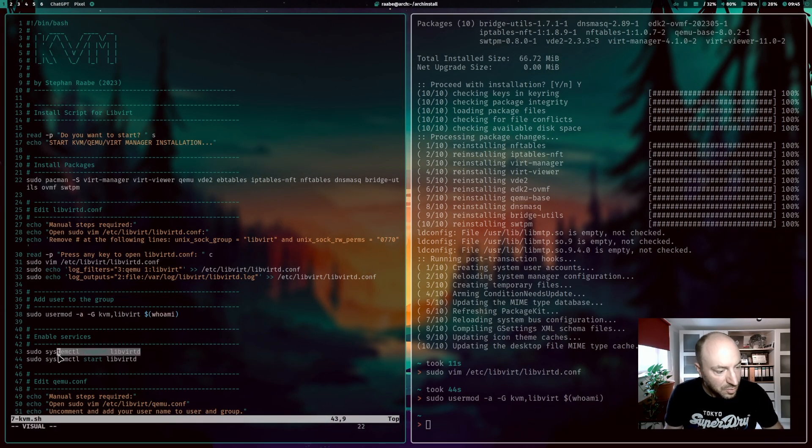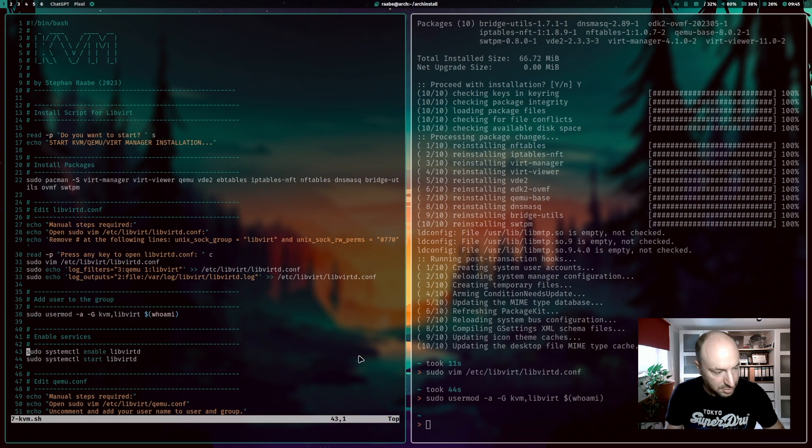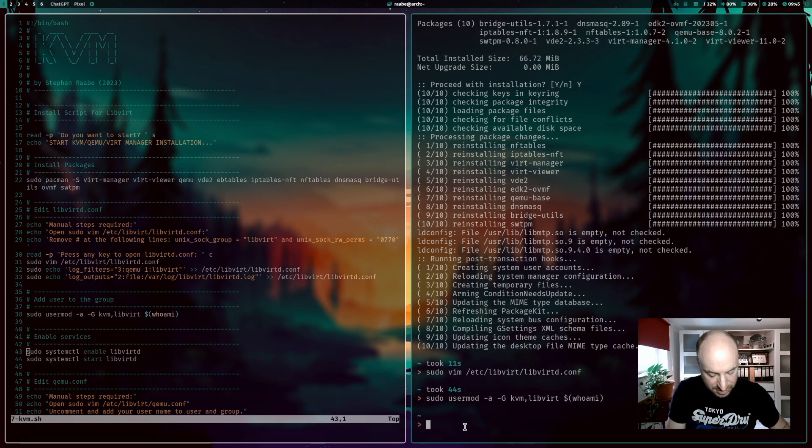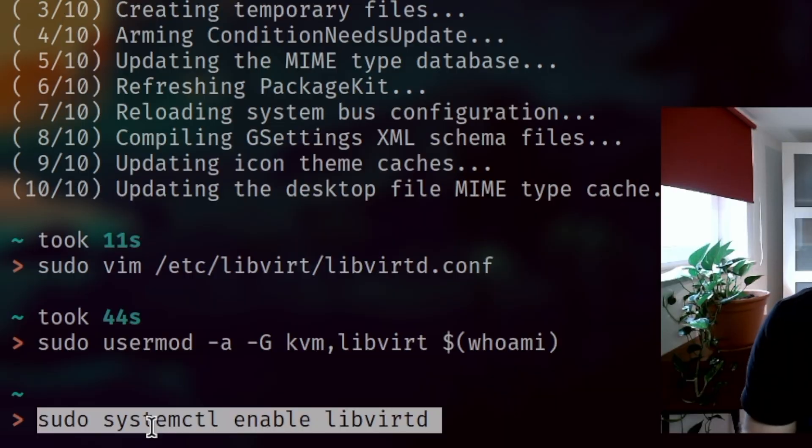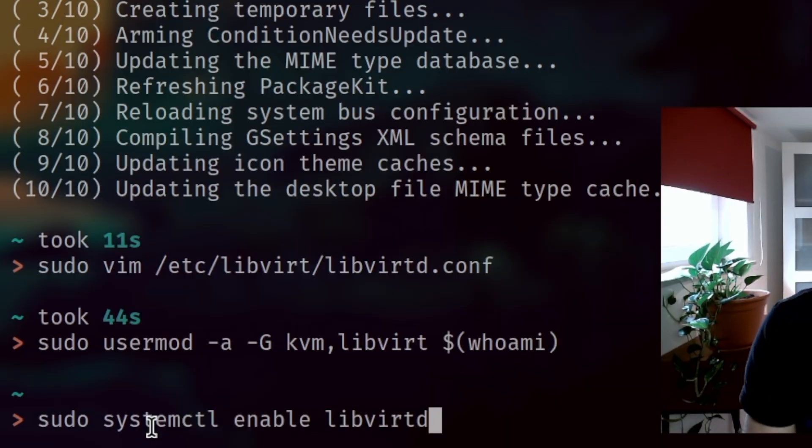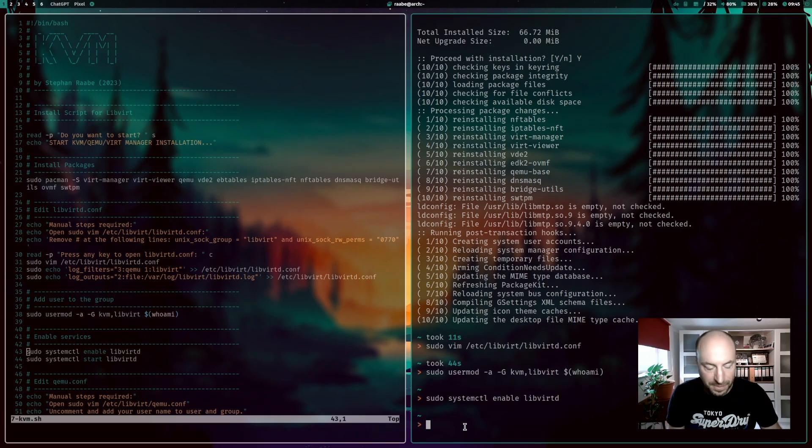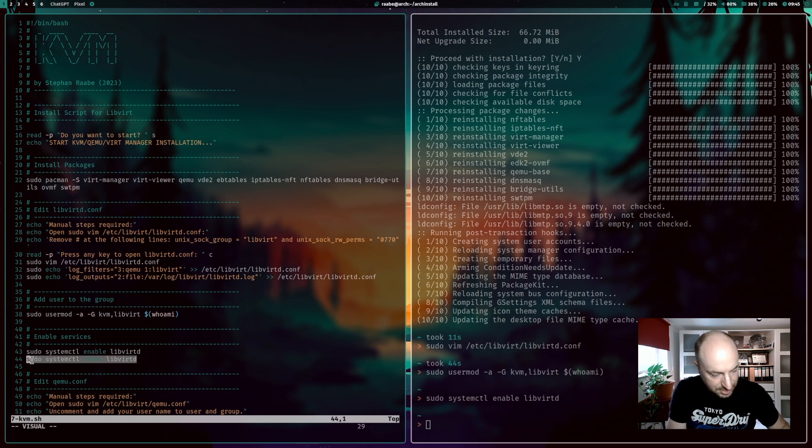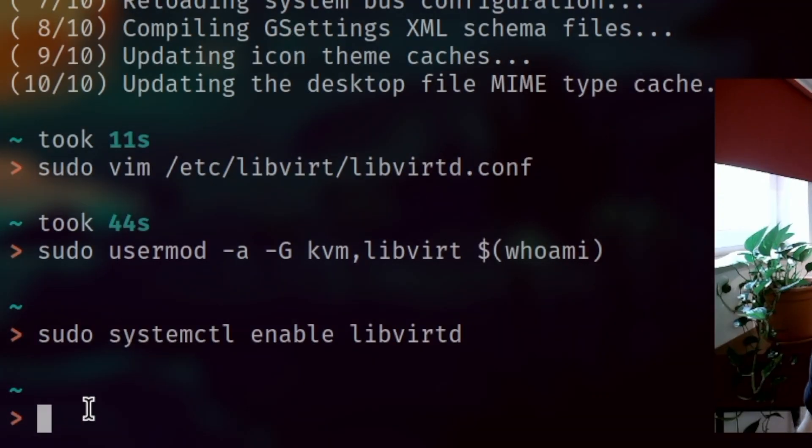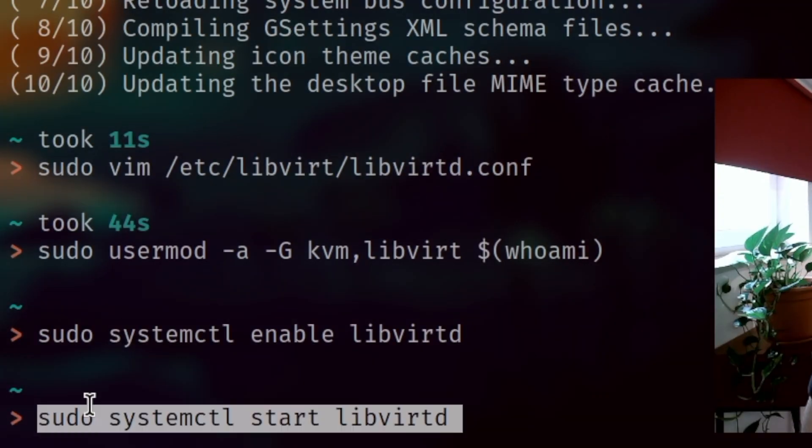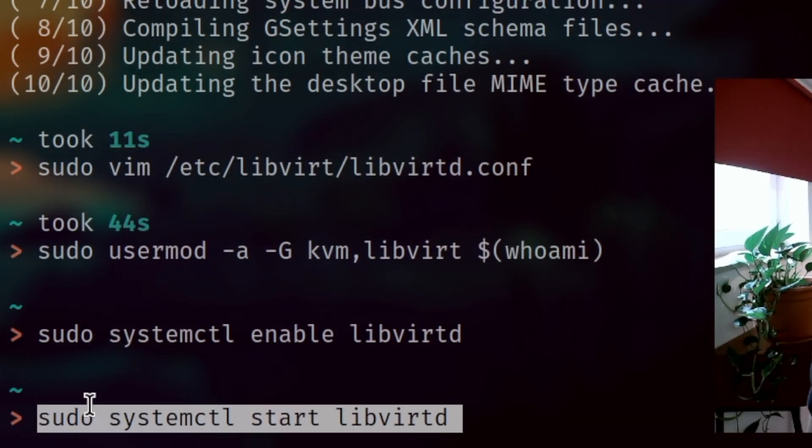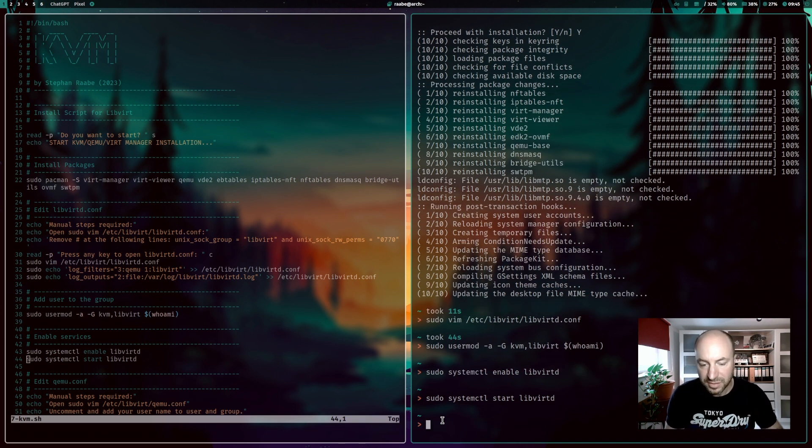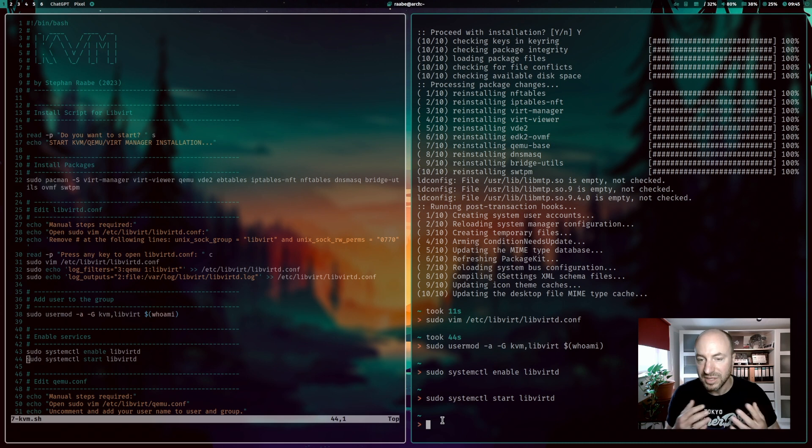And then we can enable the libvirtd service with sudo systemctl enable libvirtd. And we can start the service with sudo systemctl start libvirtd. And if we reboot the system then the virtualization environment will be started automatically.